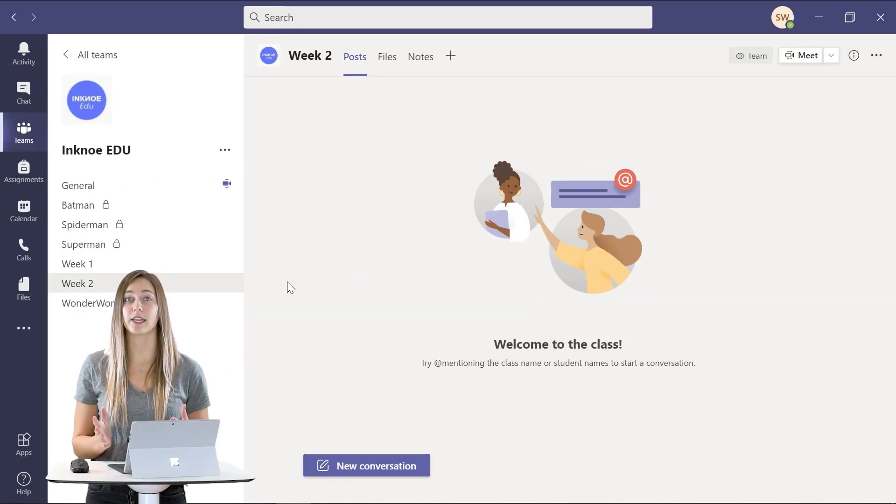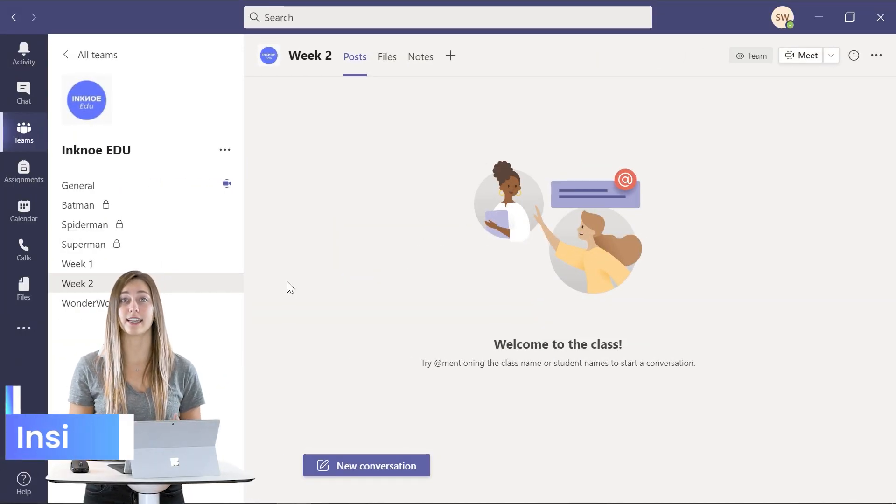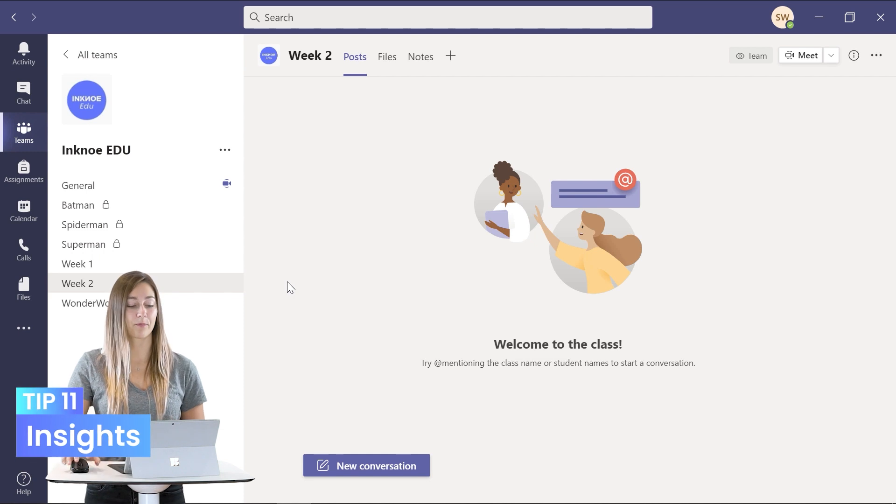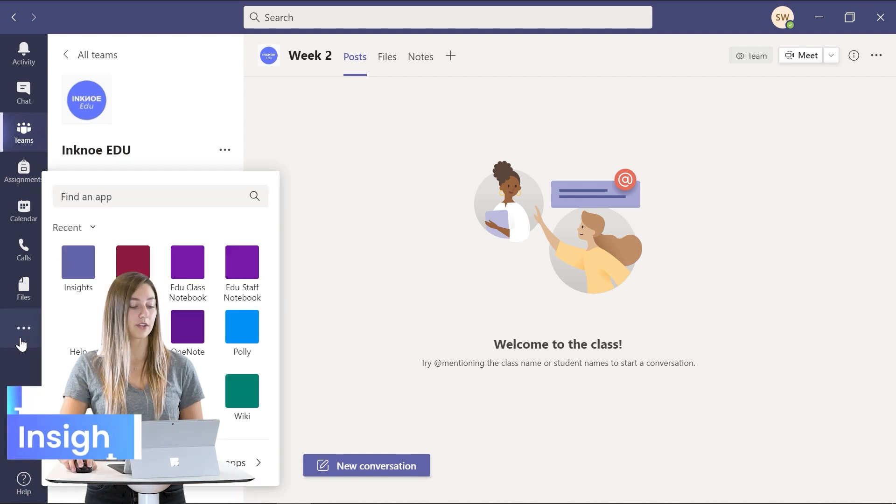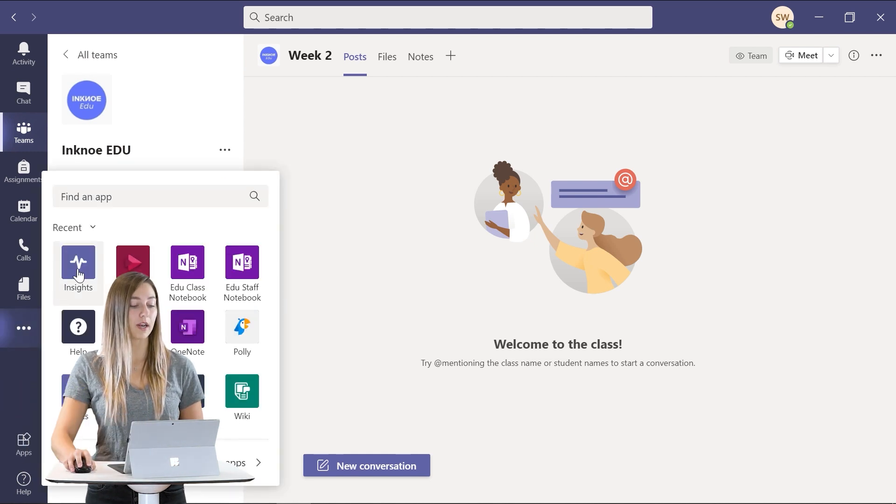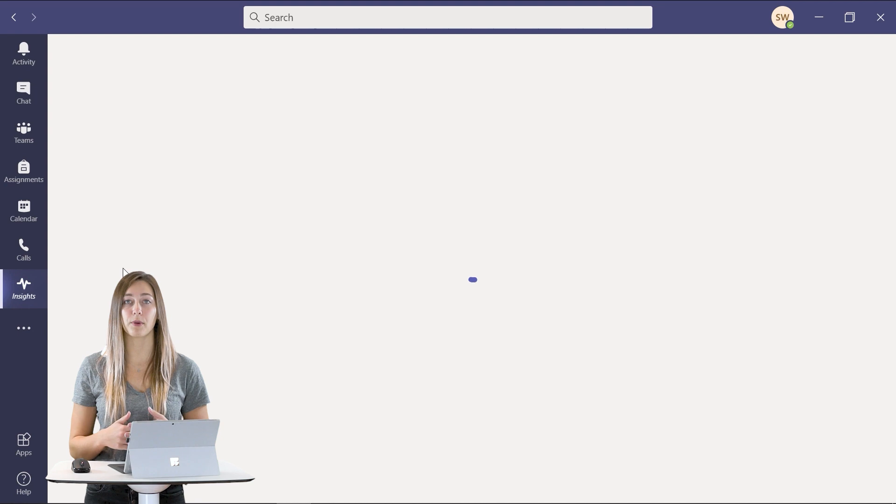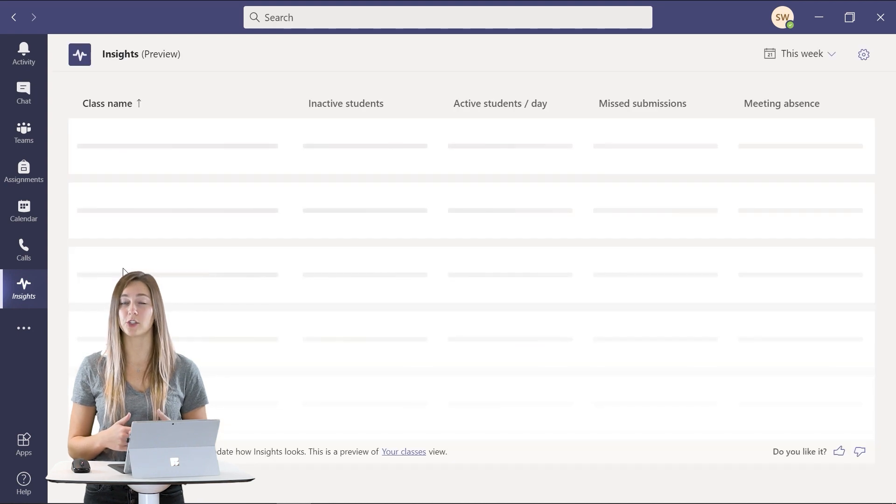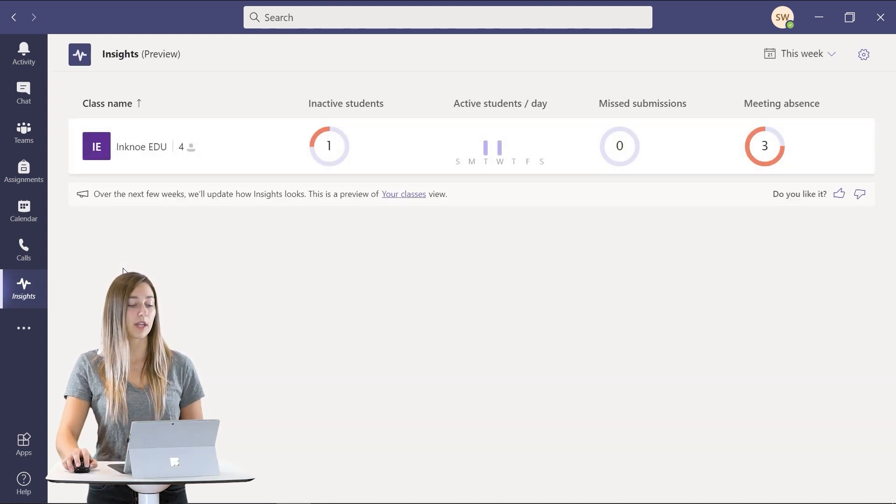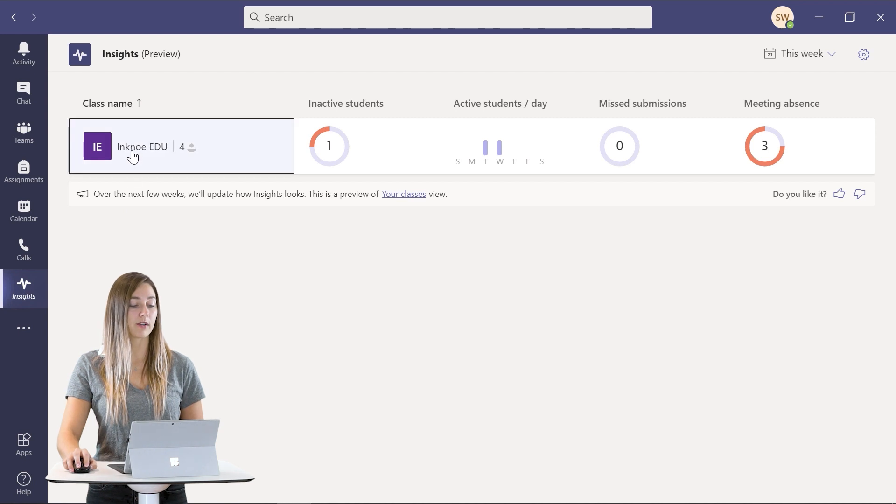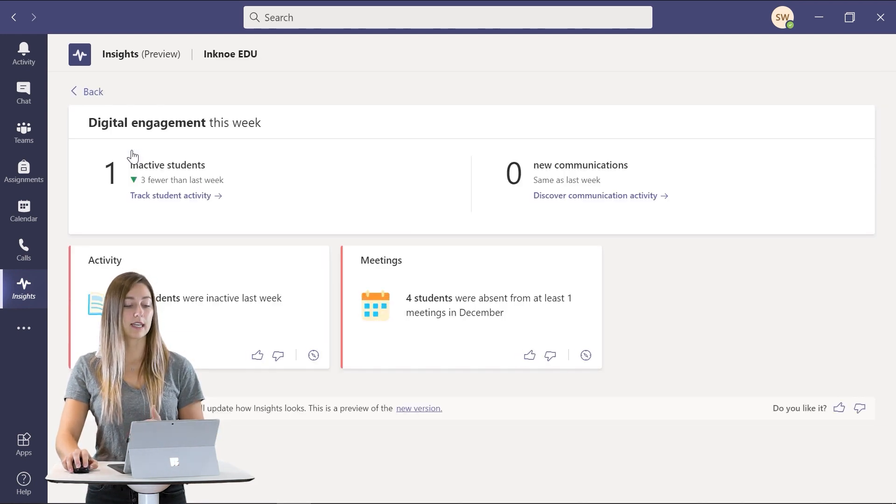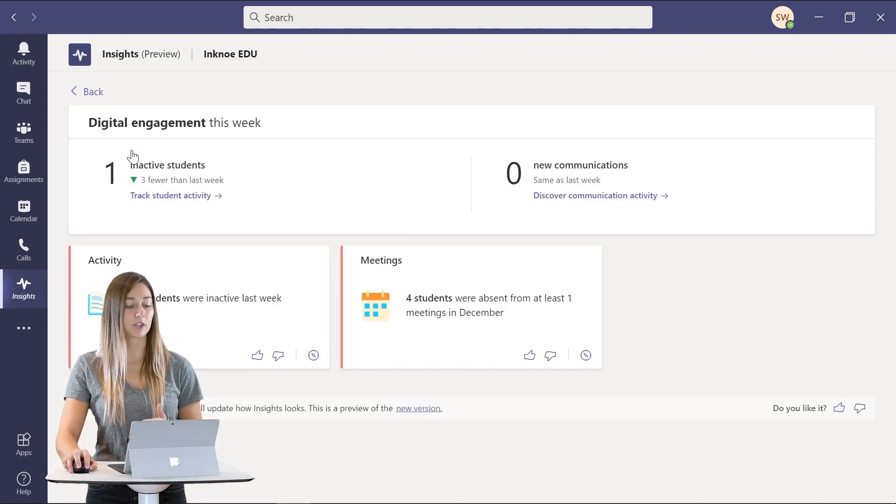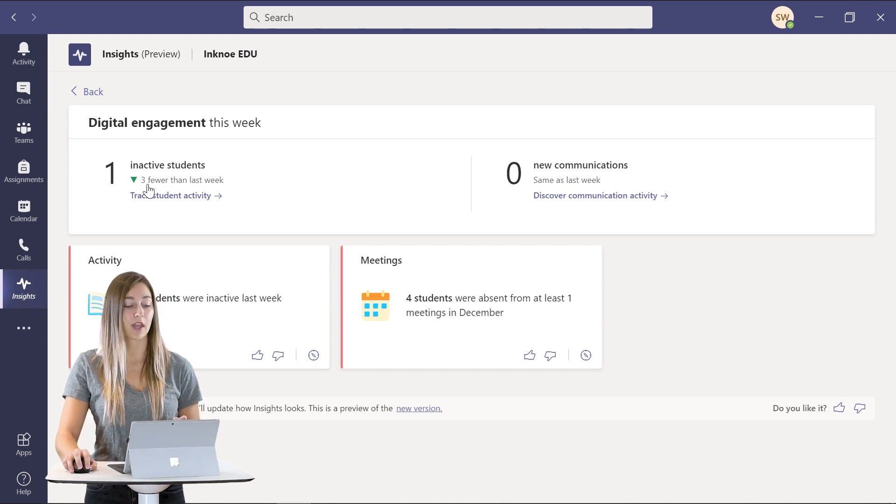Another really great feature of Teams is the insights tab. So over with the three dots you can open up insights to get a little bit more information on how your students are utilizing Teams. So you can click on whichever team that you prefer and you'll be able to see some information on the student's activity throughout their usage of Teams.